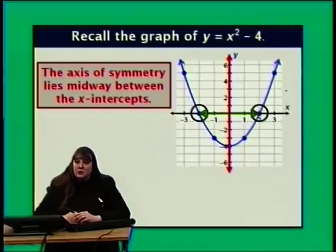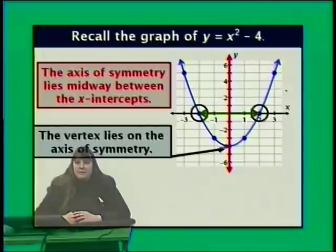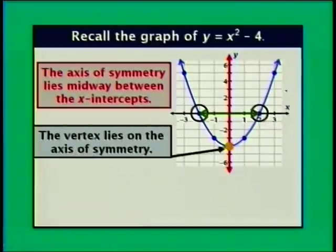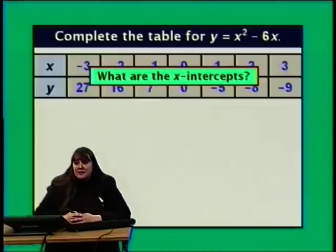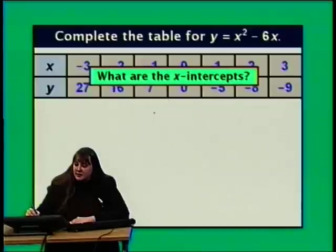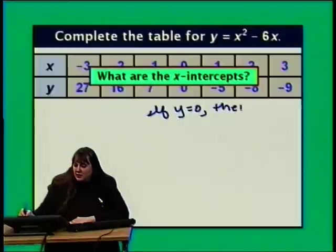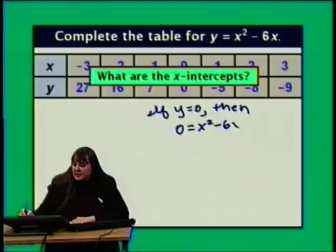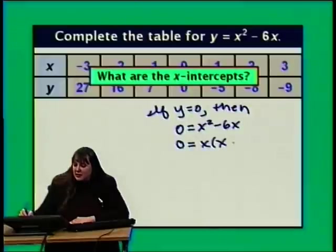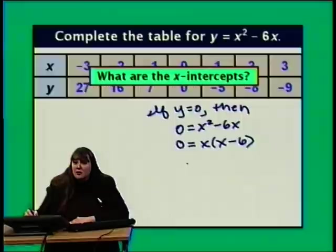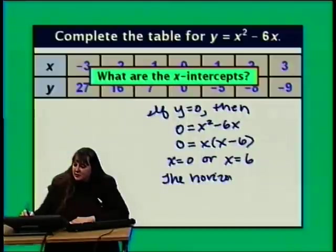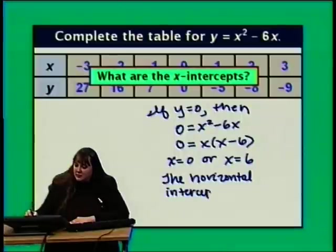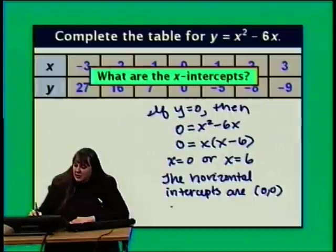The vertex lies right on the axis of symmetry. For y equals x squared minus 6x, to find the x-intercepts we let y equal 0: 0 equals x squared minus 6x, which factors as x times the quantity x minus 6. Using the zero product property, either x equals 0 or x equals 6. So the two horizontal intercepts are (0, 0) and (6, 0).